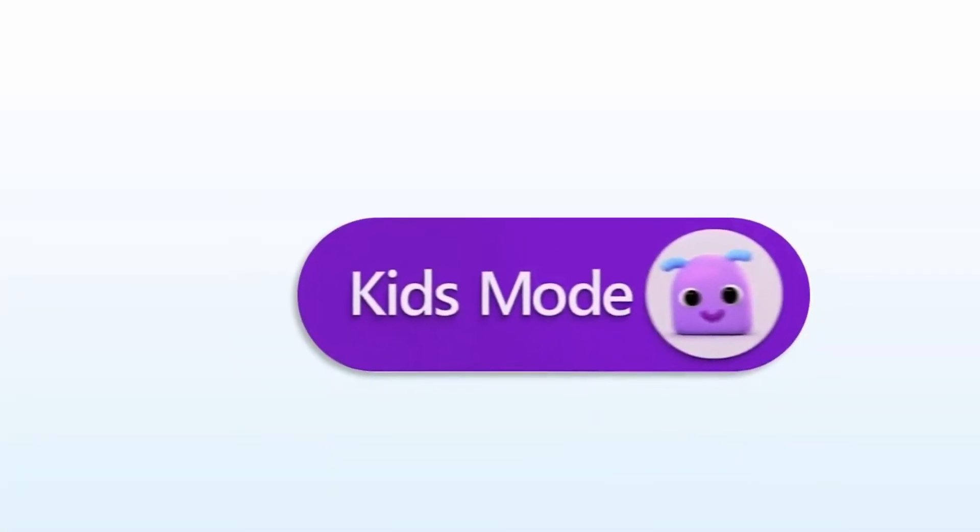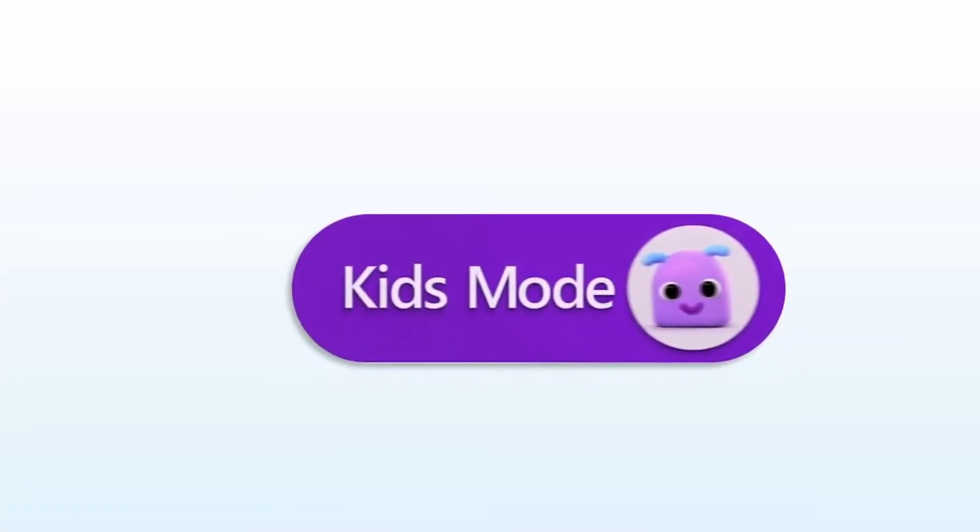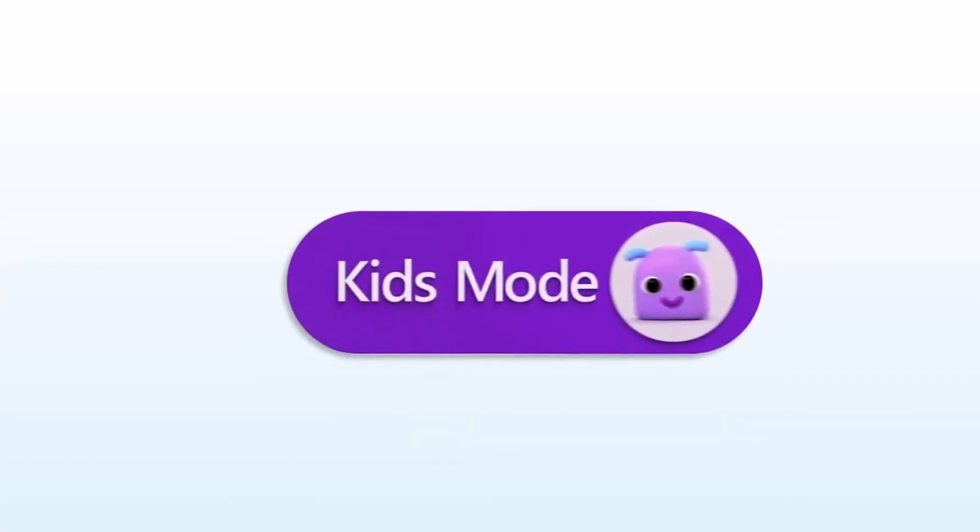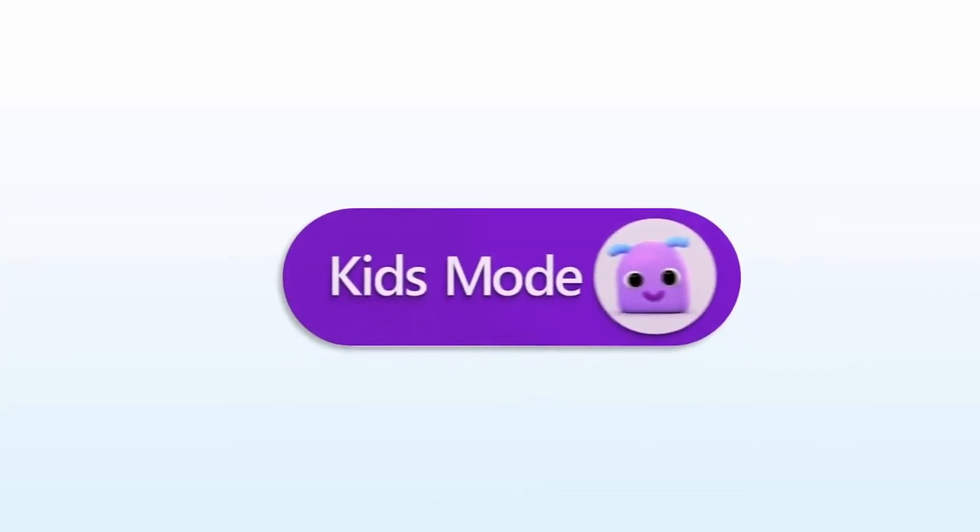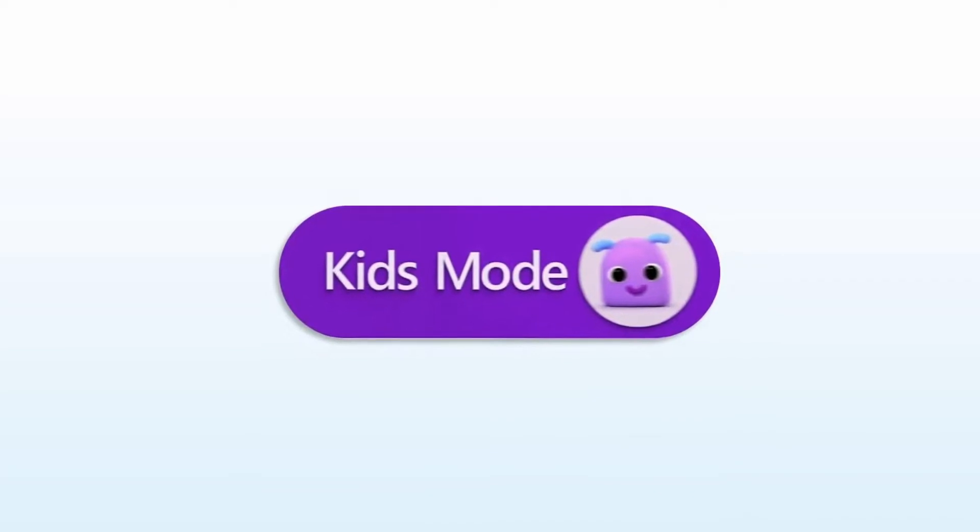Hello everybody, Luke back once again, this time to break down everything we know about Microsoft Edge's brand new Kids Mode.